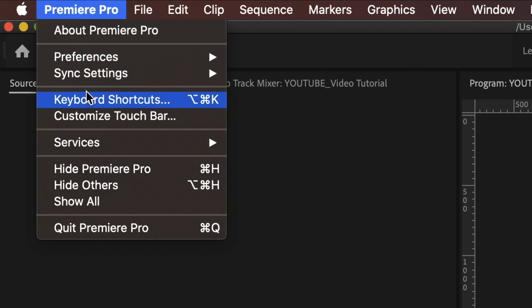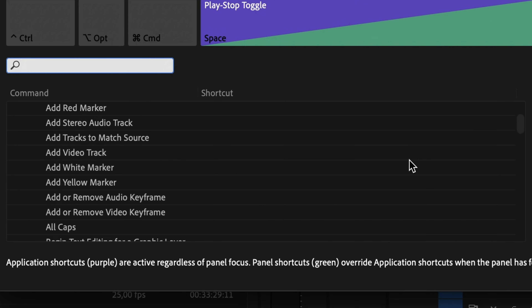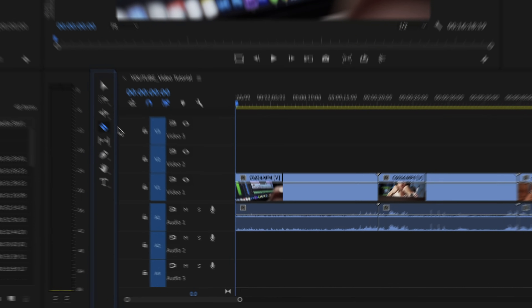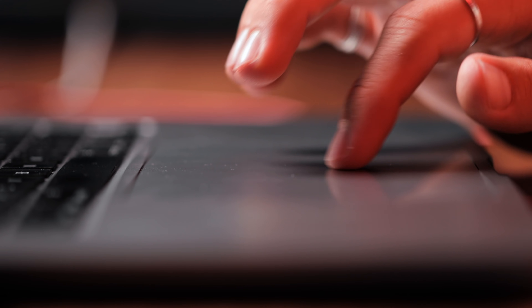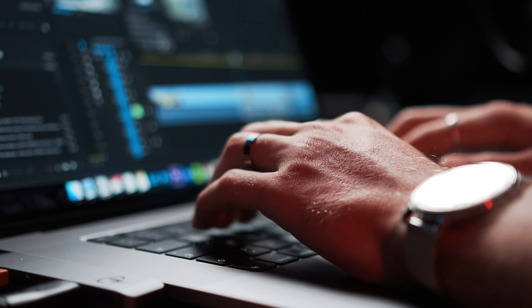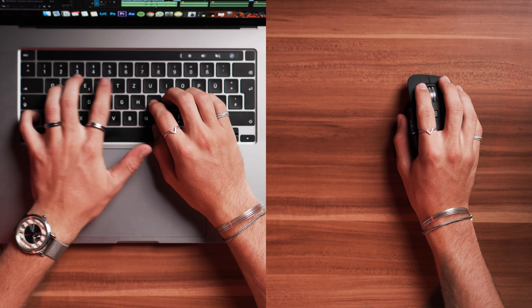Almost any editing software gives you the option to assign your own keyboard shortcuts. With a shortcut, you basically assign a specific action — like making a cut, deleting a section, or picking a tool — to one key on your keyboard. And as you can imagine, this massively speeds up your workflow, because you don't always have to move your mouse to click on something; you can just press one key and do the exact same thing. You're just so much faster at using a keyboard instead of moving your mouse and clicking all the time.